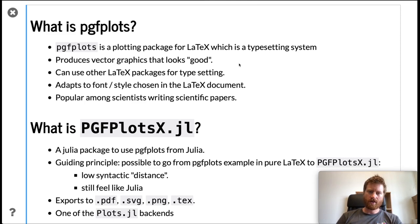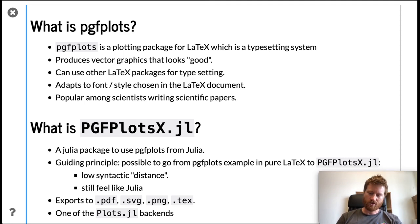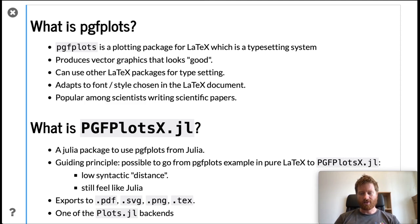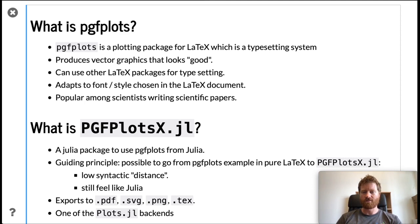It produces vector graphic plots that look good for some definition of good. You can use other LaTeX packages together with it to do different typesetting in these plots, and it adapts to the font and style you chose in your LaTeX document, so you get a consistent view of your plots and the rest of your papers. For this reason, it's popular among scientists writing scientific papers.